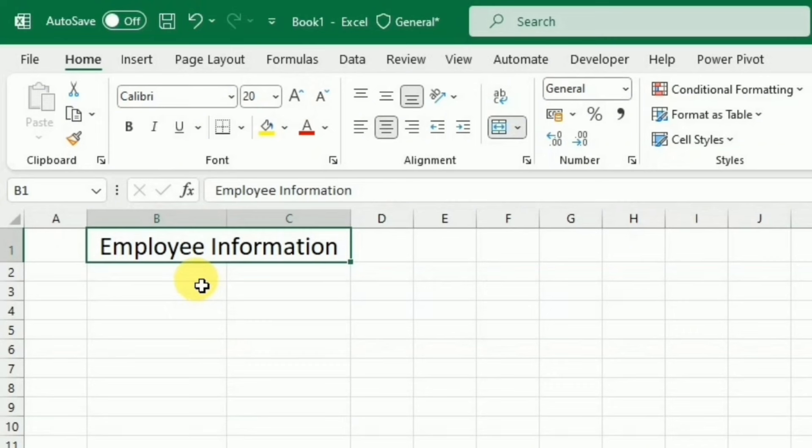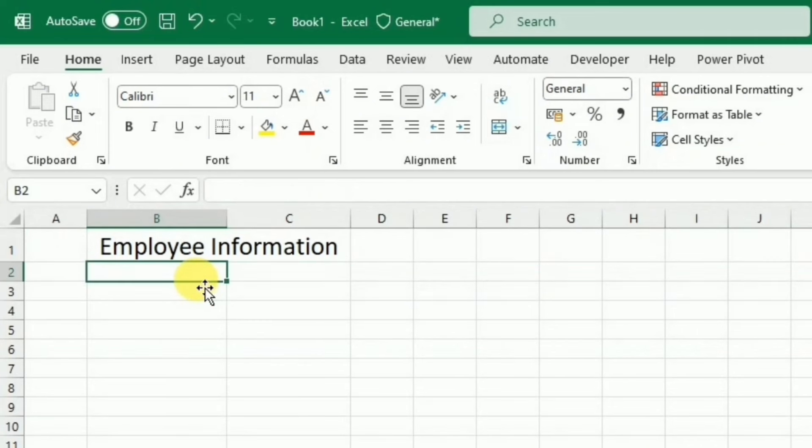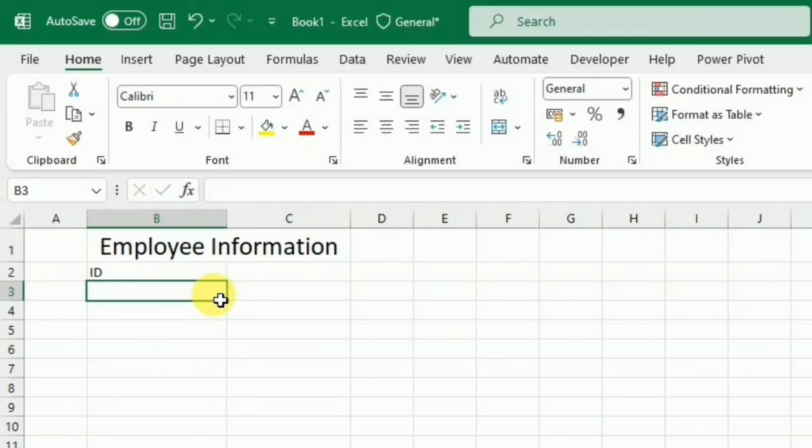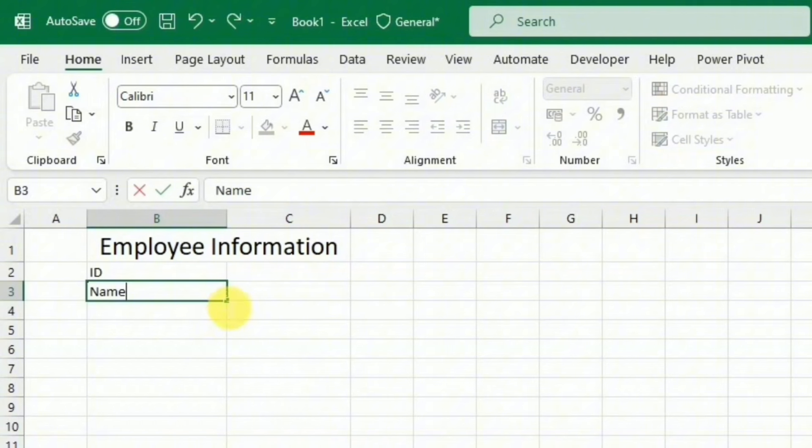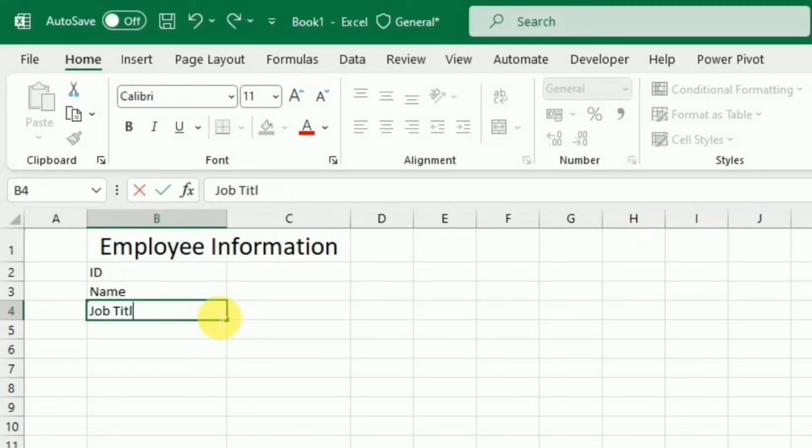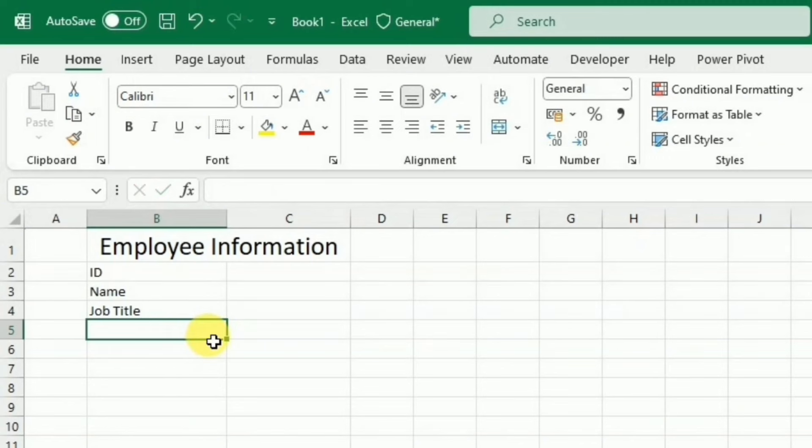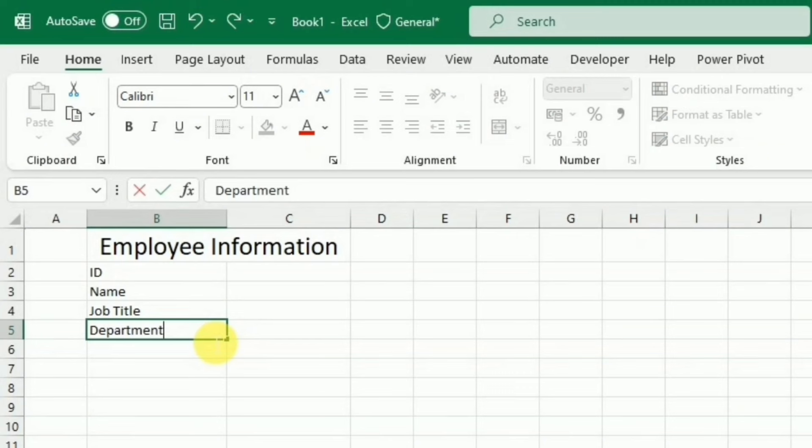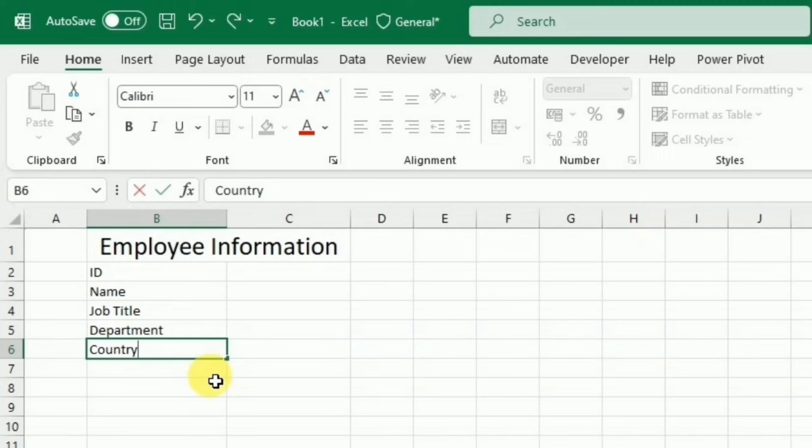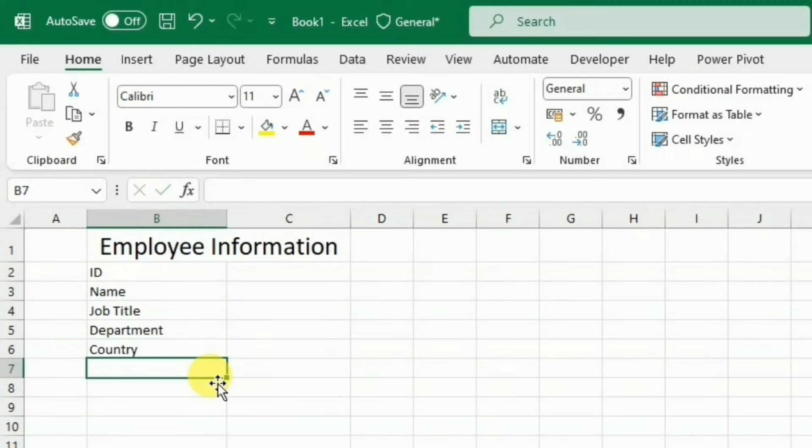I am going to write the information that I want to get. For example, I need the ID, name, job title, department, country, and the net salary.